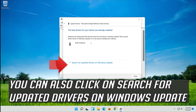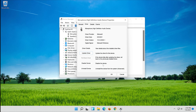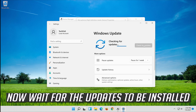You can also click on Search for Updated Drivers on Windows Update. Click on Search for Updates and wait for the updates to be installed.